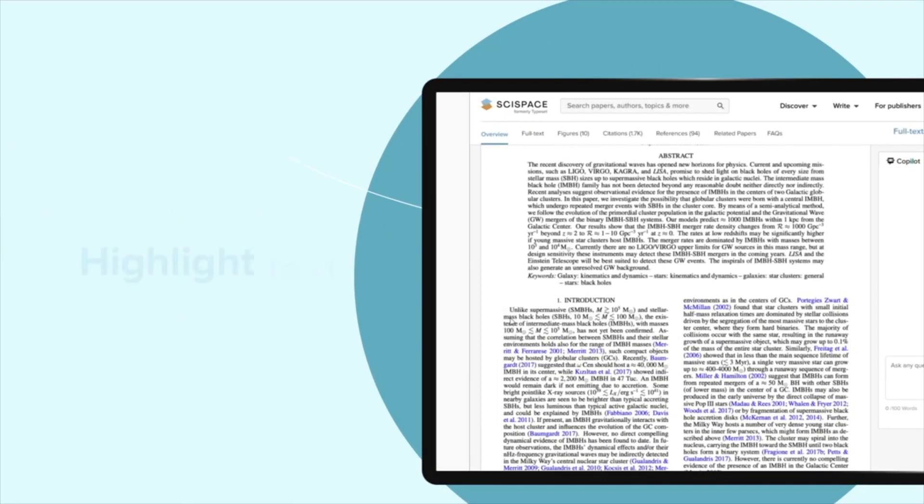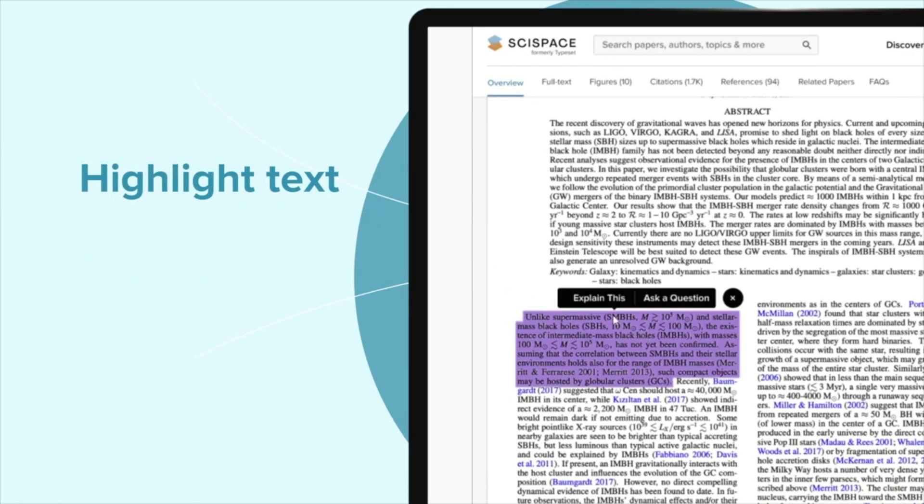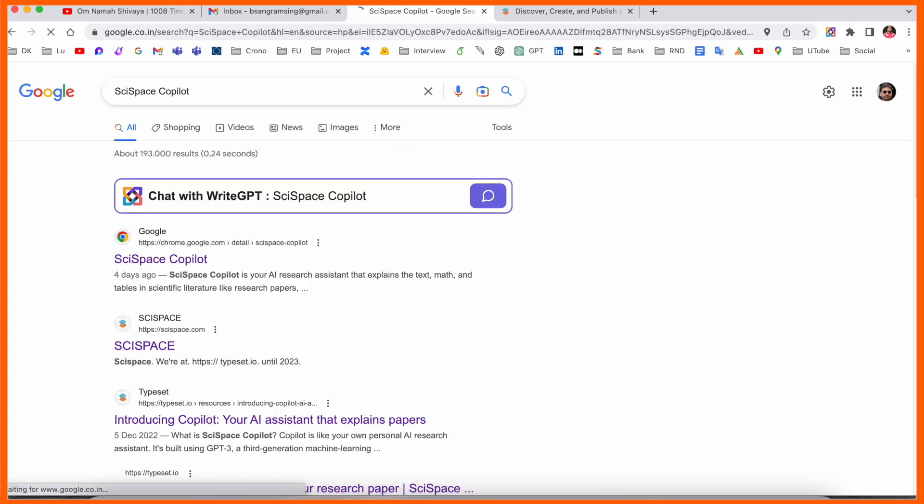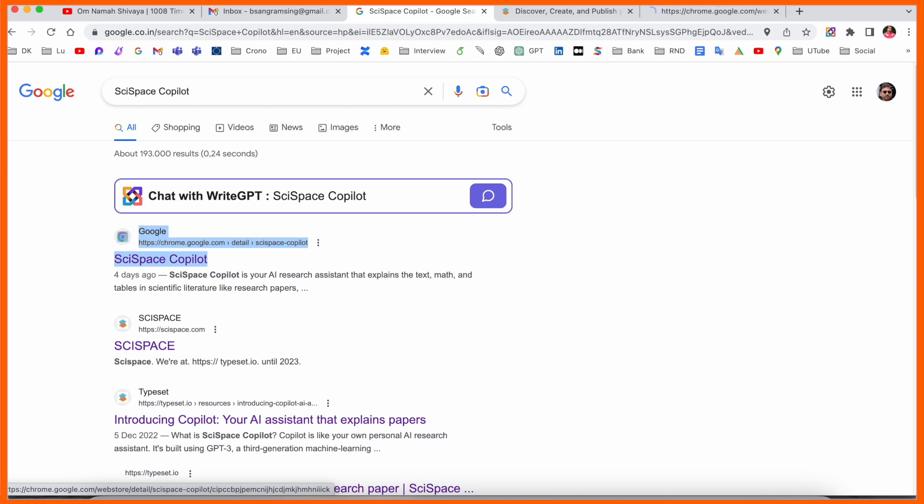How you use this extension, we will see a demonstration in this video. So now let's start. Just simply open Google and put it here: SciSpace Copilot. The first link is the Google Chrome extension.